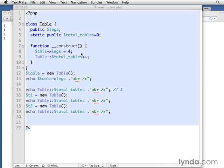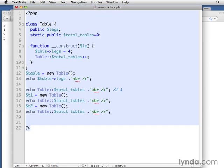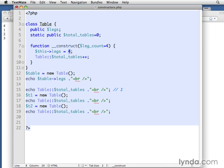The last point I want to make about constructors is that they also can take arguments. So for example, leg count, and I can say equals four. And then I'll just take leg count here and set it equal there.